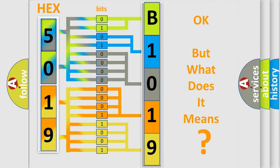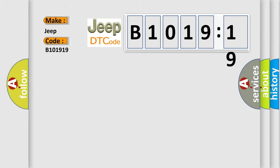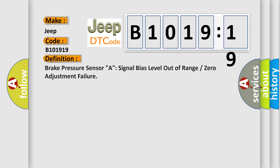The number itself does not make sense to us if we cannot assign information about it to what it actually expresses. So, what does the diagnostic trouble code B101919 interpret specifically for Jeep car manufacturers?